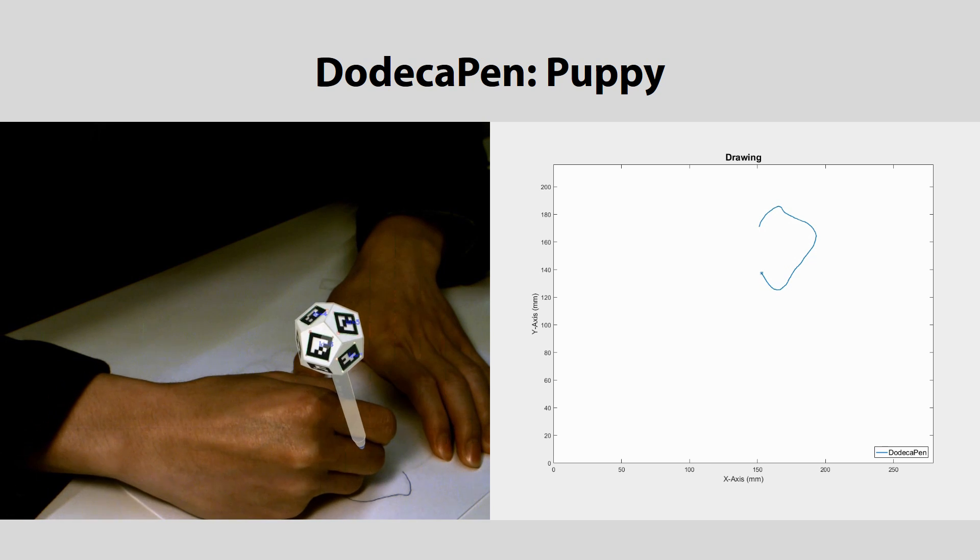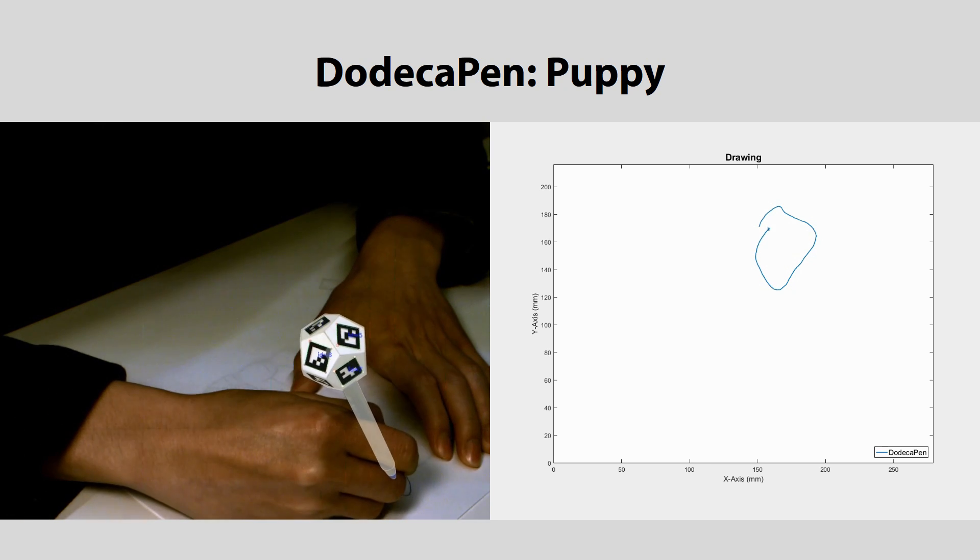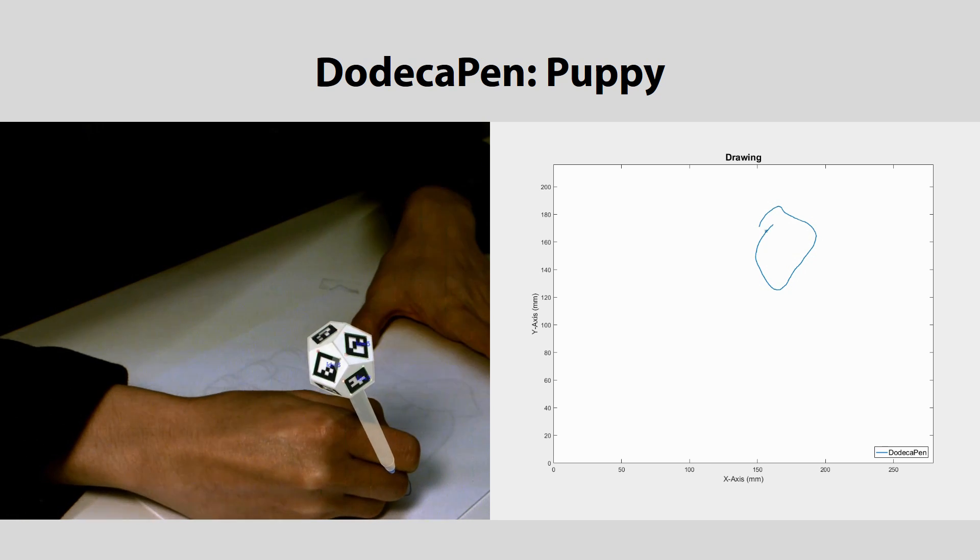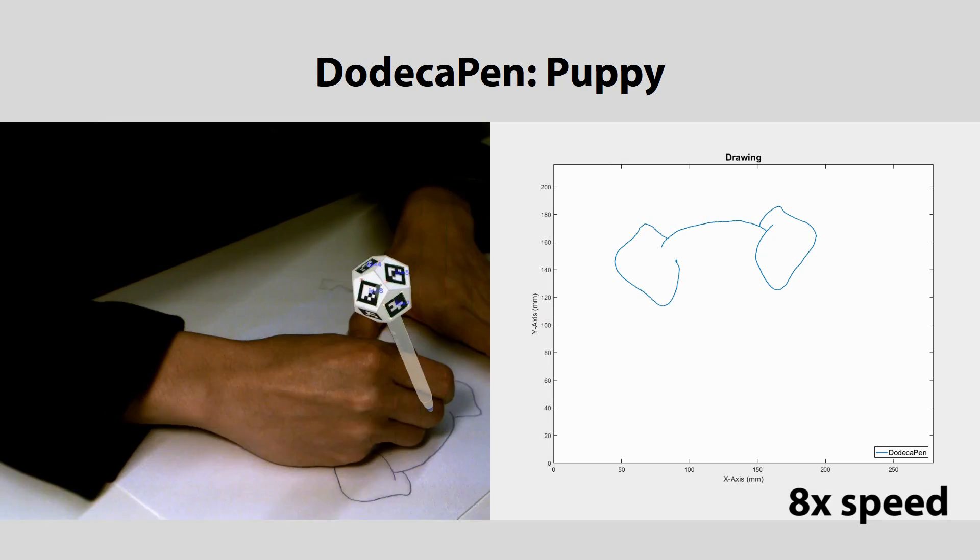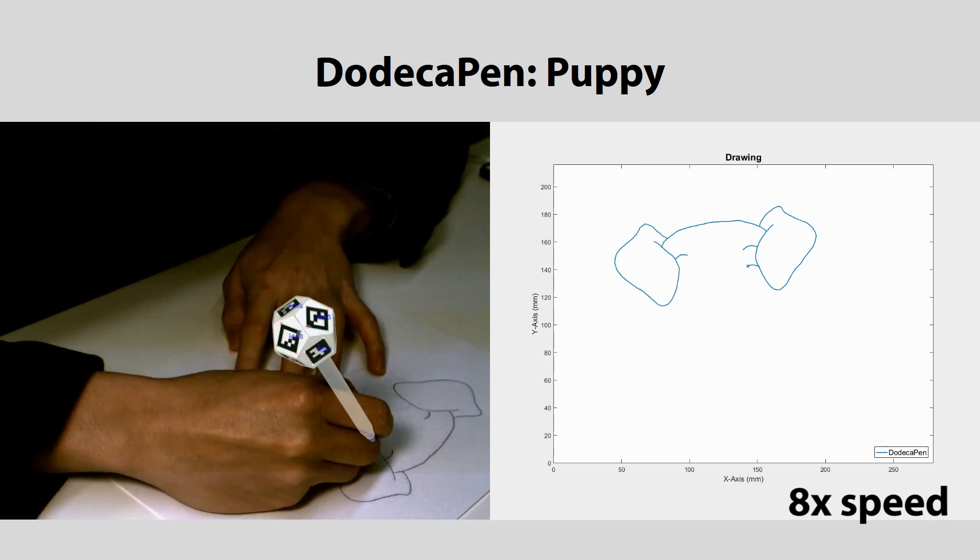Our system requires only a monocular camera and a 3D printed dodecahedron with glued-on fiducial markers.